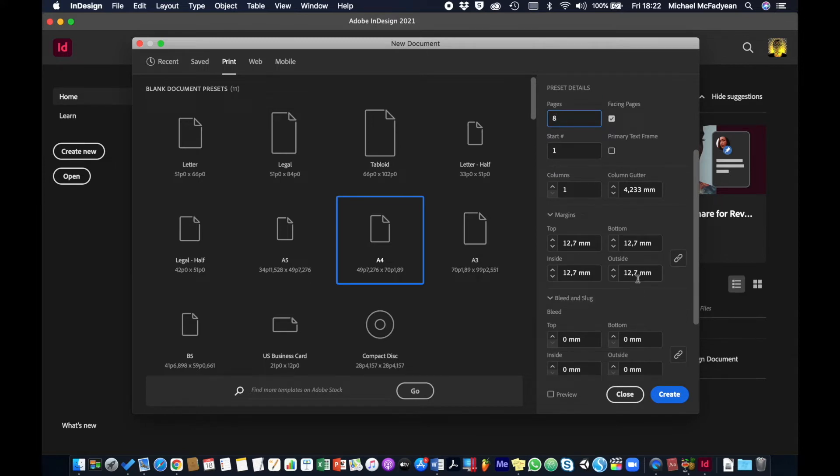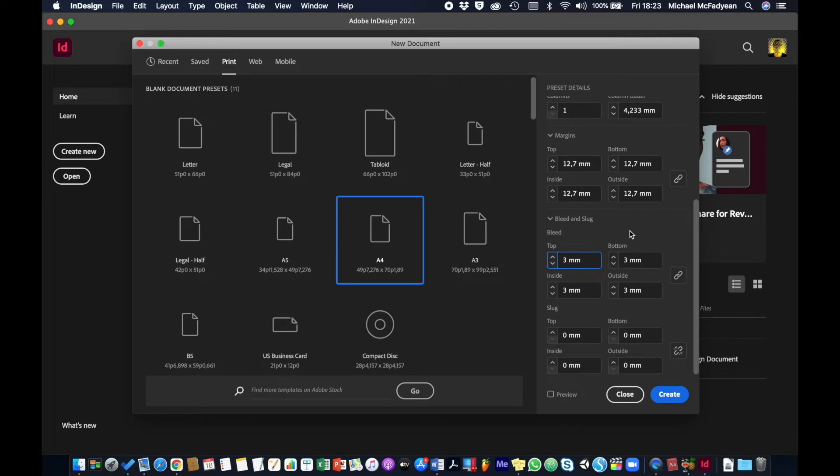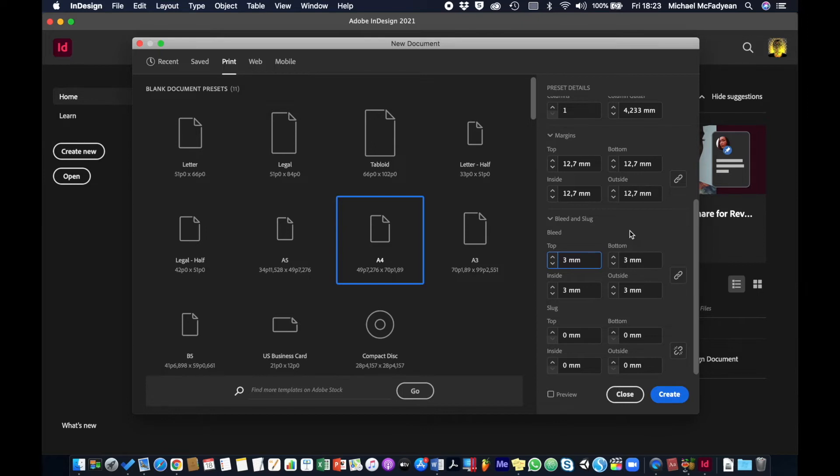Bleed, so normally a bleed would be two to three millimeters, so I'm going to say three millimeters all around. The bleed is basically the area around the page that will be trimmed off. Any artwork or design that touches the edge of the page must just bleed off by a few millimeters, so that when trimming takes place the color actually reaches the edge of the page. Sometimes you just need to talk to your printer and find out what the bleed requirements are, but three millimeters is pretty standard.